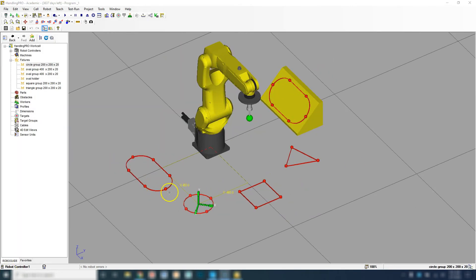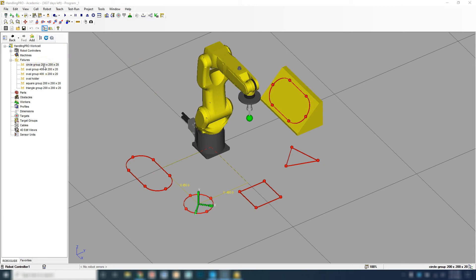There we go, now it's open. If you notice that one of these items did not load, what you can do is just double click the item that didn't load, for example circle group here.